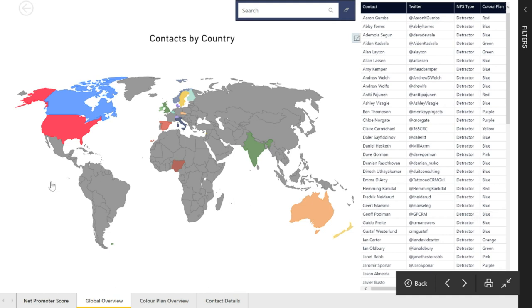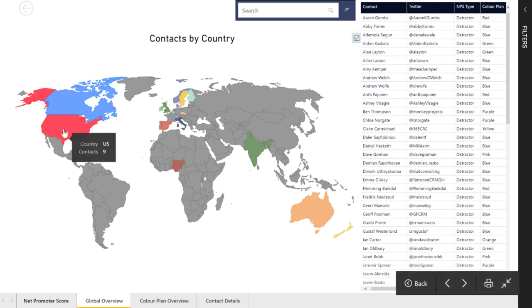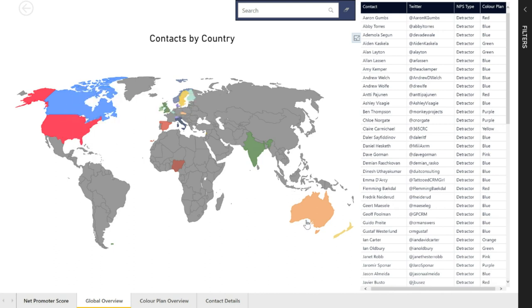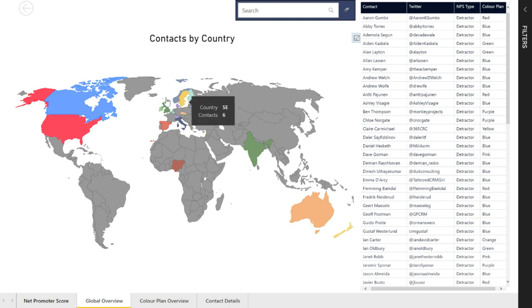What we can also see is we've got a map that's also visualizing where these contacts are. If I hover my mouse, we can see that we've got nine contacts in the US, one contact in California, two in Australia and so on.